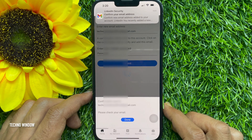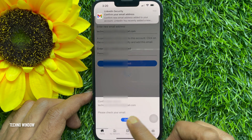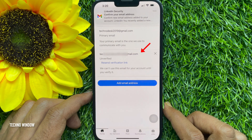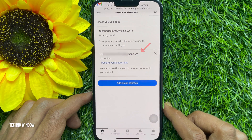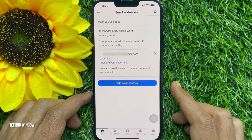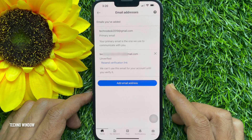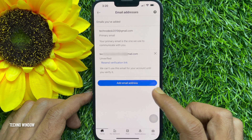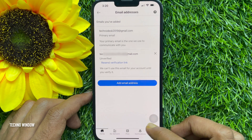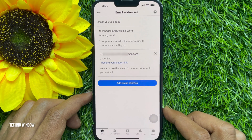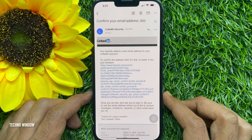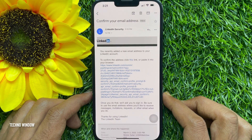Tap Done. Here you'll see your new email address added, but it's unverified. We can't use this email for your account until you verify it. Now check your email inbox and look for the LinkedIn confirmation email.